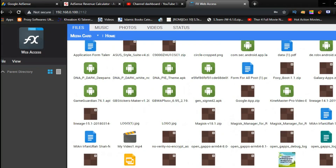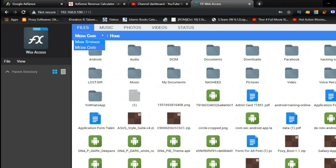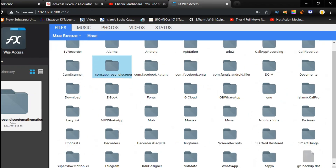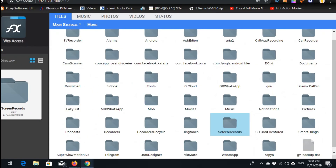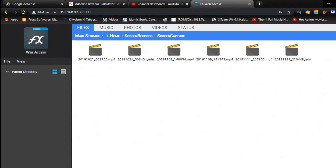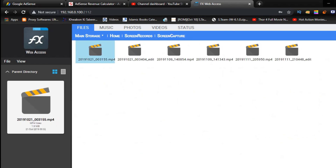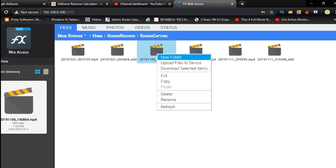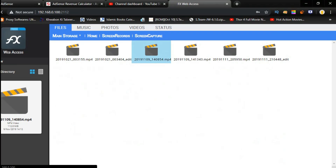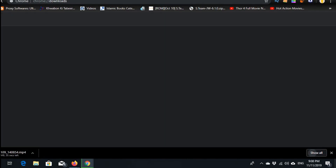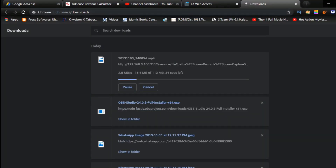Now I can download any file from here. For example, if I need these files I can get them all in one click, but I can also download a single file. If you select all, you can download all files. As you can see, it's showing a very good speed — maximum 3 Mbps — depending on your Wi-Fi device and your mobile.